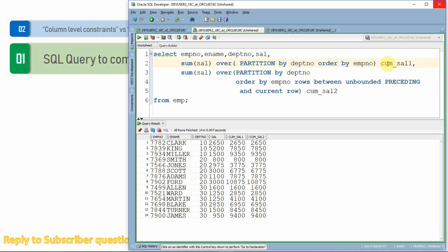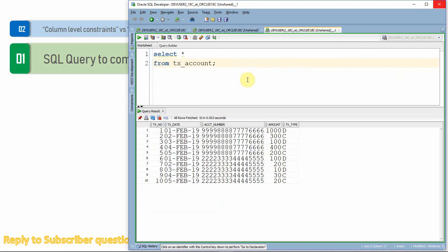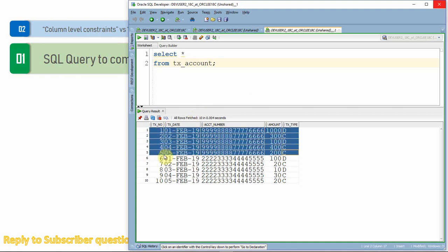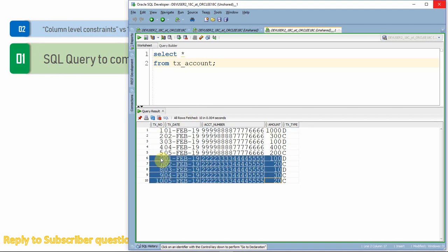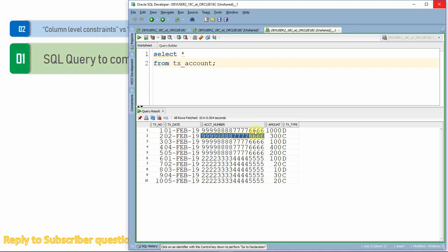Let us see one more practical question. Here is a table which contains information about transactions. For easy understanding, I've taken transactions of two different accounts. Each record has a transaction date, account number, transaction amount, and whether it is a debit or credit. We need to compute the cumulative balance — if it is a debit, we add; if it is a credit, we subtract from the total.